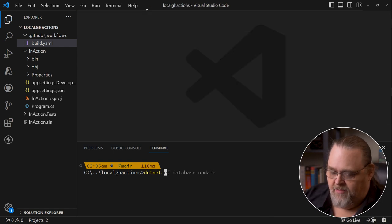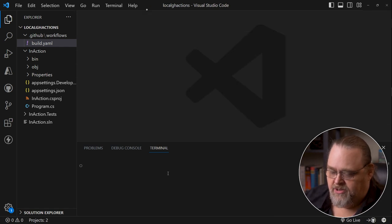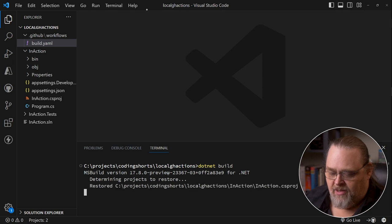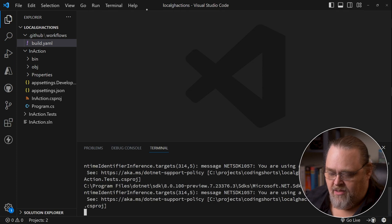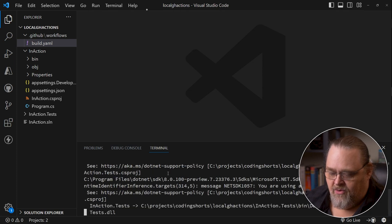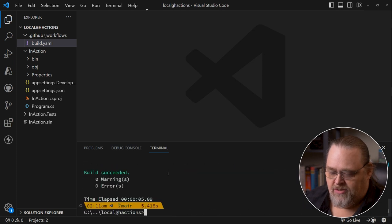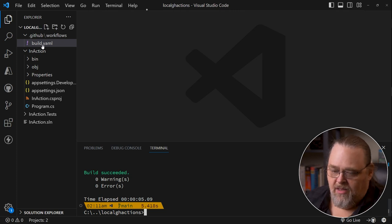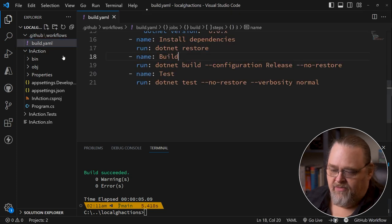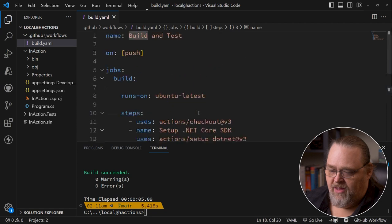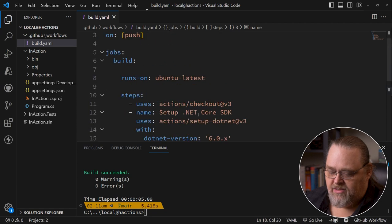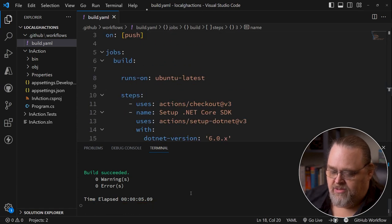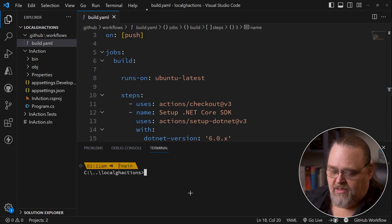And so if we go ahead and build the project, just to make sure we know that it's actually building correctly, I'm going to get those warnings because I'm still in a preview. All worked. We're all happy. Inside of the YAML file, I'd like to run this. There has to be a way to do this more easily.